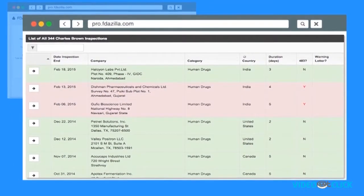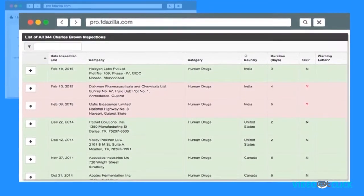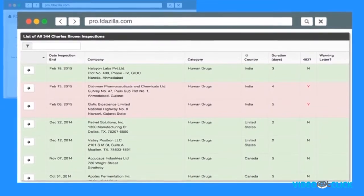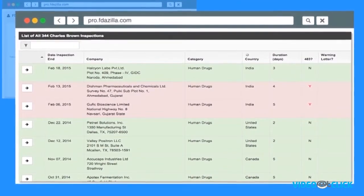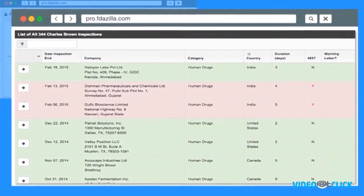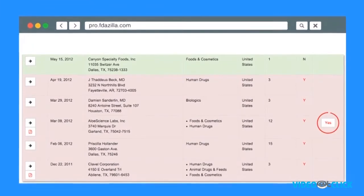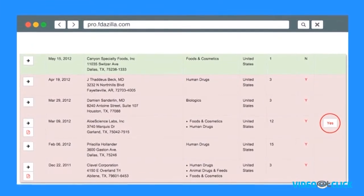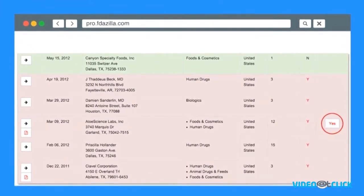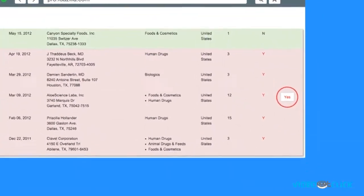Under each profile you'll see records of every inspection they have performed, where they operate, how long their inspections are, and most importantly, how often their inspections lead to 483s and warning letters.